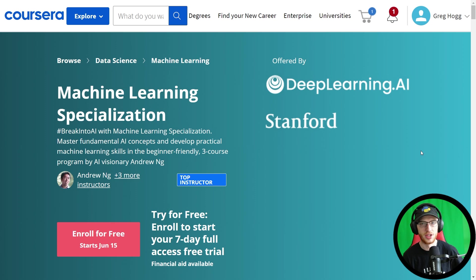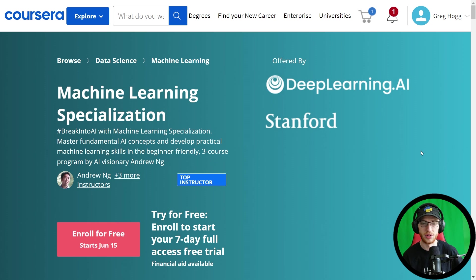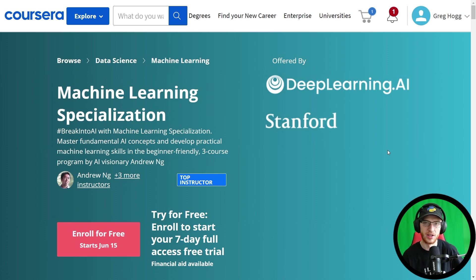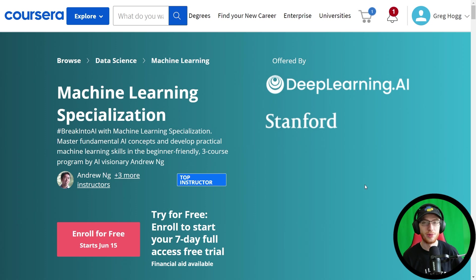This was a first impressions video; a follow-up will cover the actual material in more depth. In terms of the certificate, being one of the first people to get it holds a lot of value — it will become more common over time as more people complete it. If you don't already have a machine learning specialization on your profile, this one holds a lot of value, especially for ensemble methods like XGBoost and the depth of neural network coverage. Drop a like so everyone knows about it — it is phenomenal.